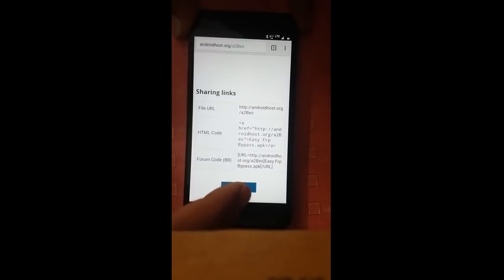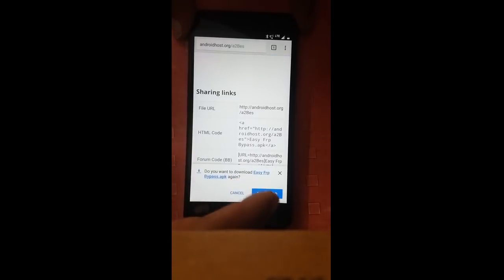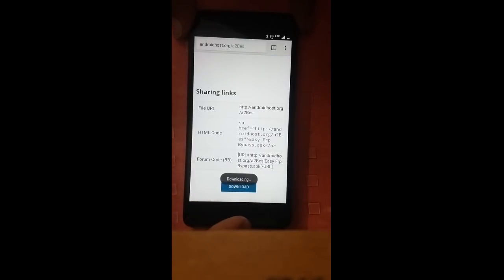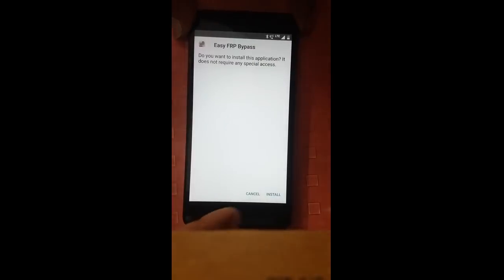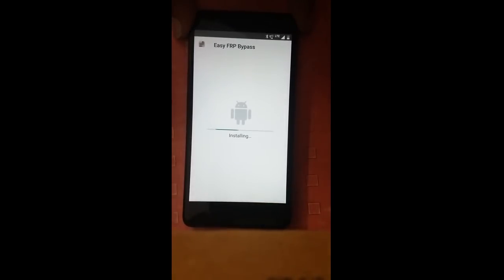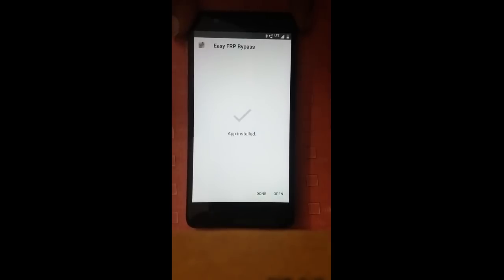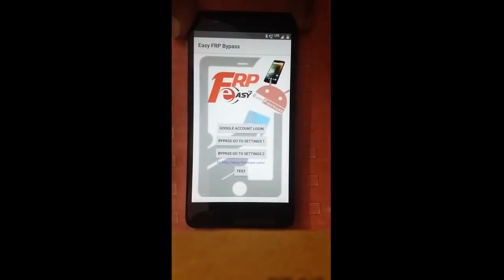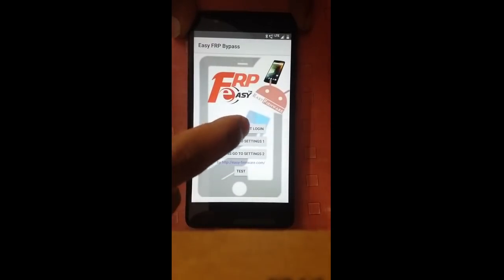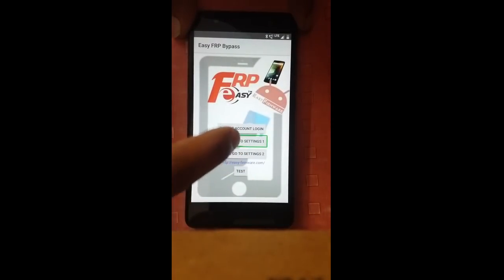Progress bar. 100% down. Downloading. EasyFRP — open. Package. Install. Package installer. Open. EasyFRP Bypass. Bypass. Settings.